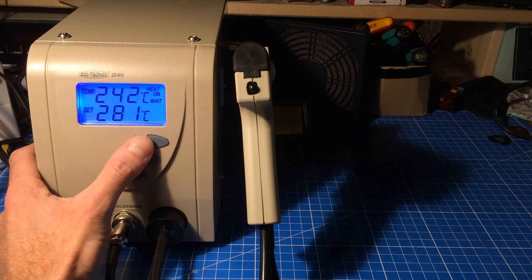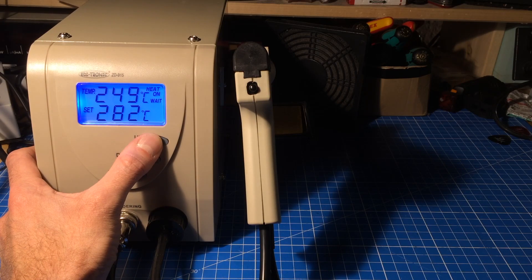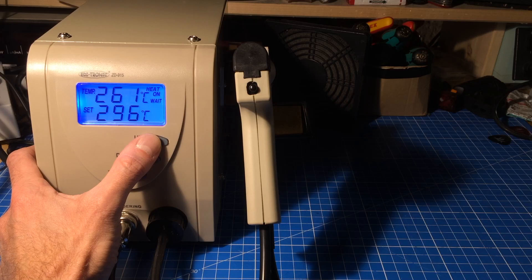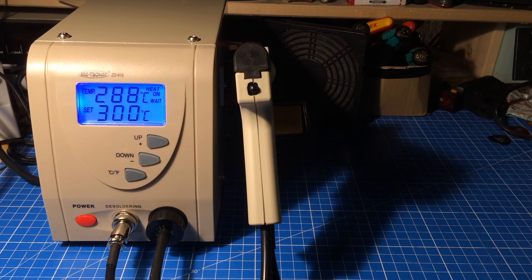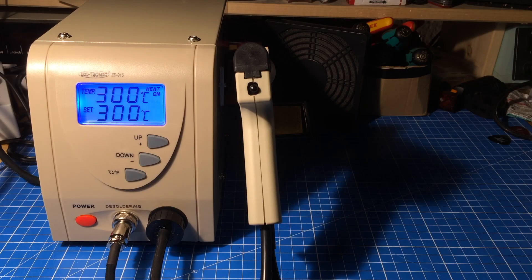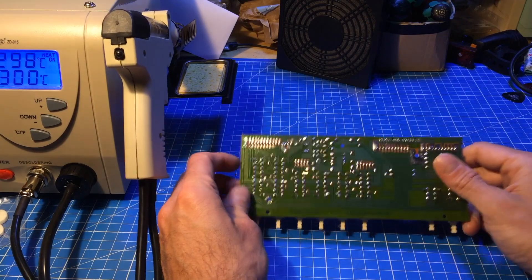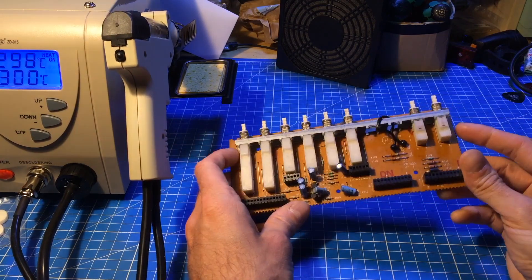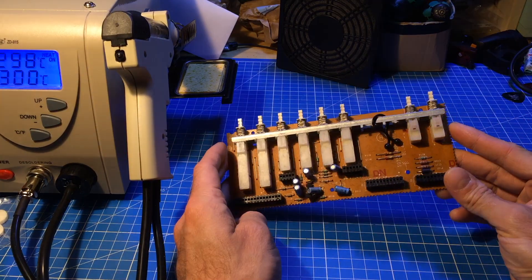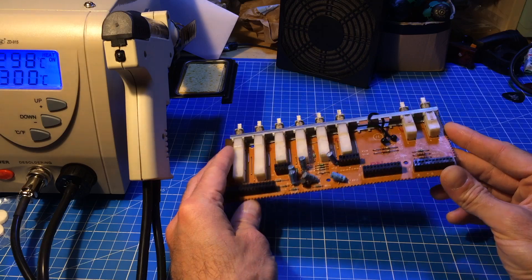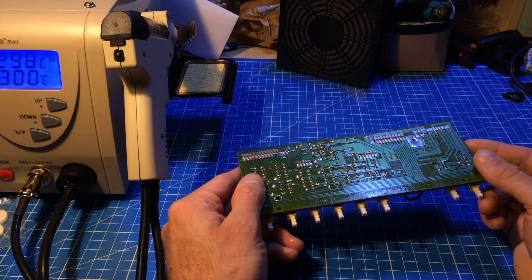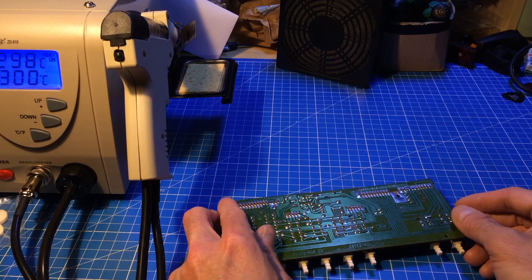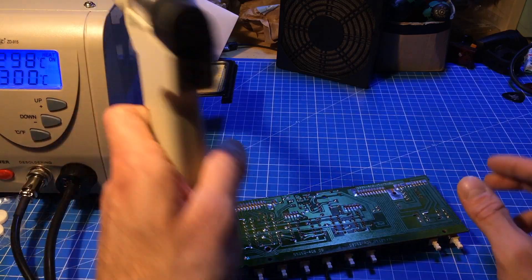And the time it heats up feels quite reasonable. Let's just put it to something like 300 maybe to test it. So let's get out something to desolder and test this whole thing. Now I have this little circuit board here which is from an old amplifier.